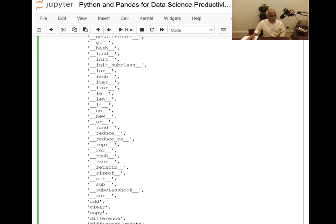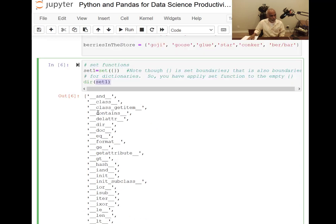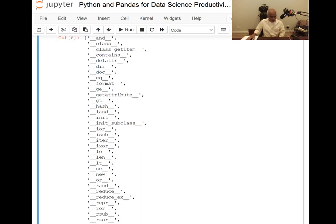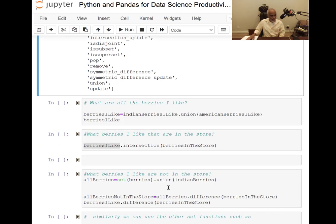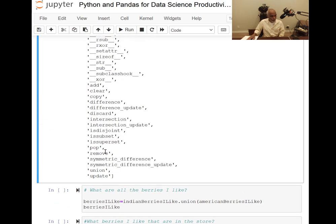An important function is 'contains' — whether something is contained in the set. There are also subset and superset checks where you can verify truth values. Of course we have intersection, union, and difference. Key functionalities also include: is_subset, is_superset, symmetric difference, difference, union, update, discard, remove, add, clear, and copy.